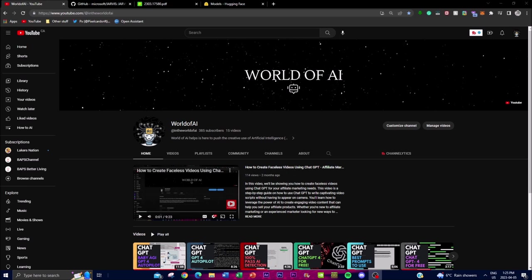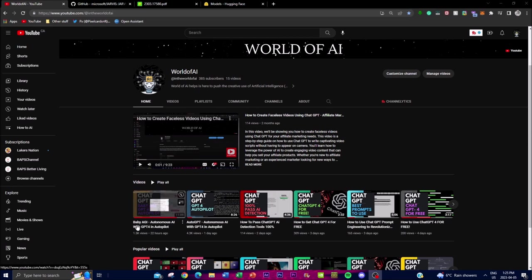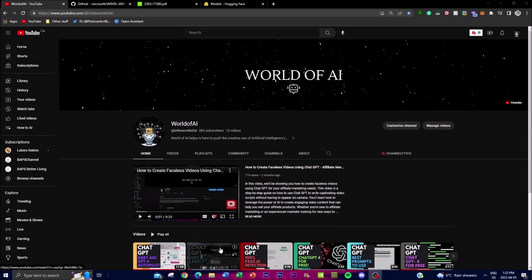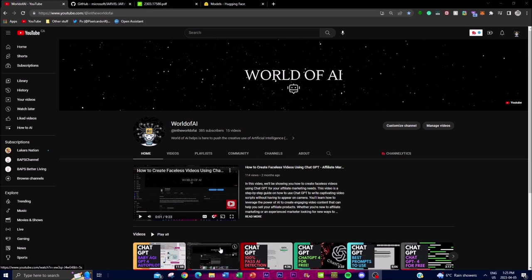Before we actually get into that, I would highly recommend you check out some other videos. I have a lot of different autonomous videos focusing on different apps that you can actually use right now. Currently, Microsoft's AI Jarvis isn't ready yet, but I'm just going to be showing you guys some of the executions as well as some of the things that it plans to achieve in the future.